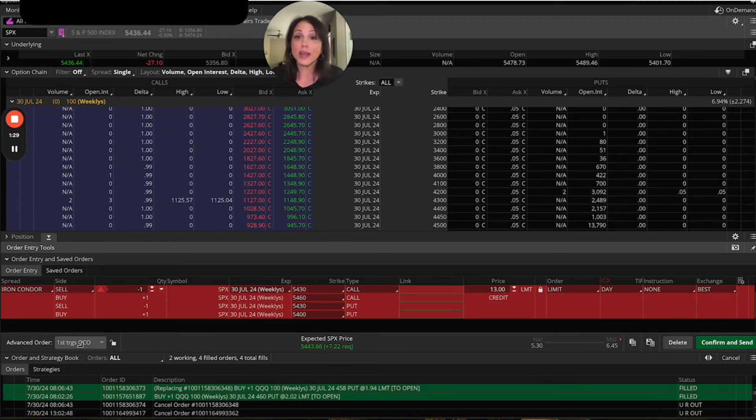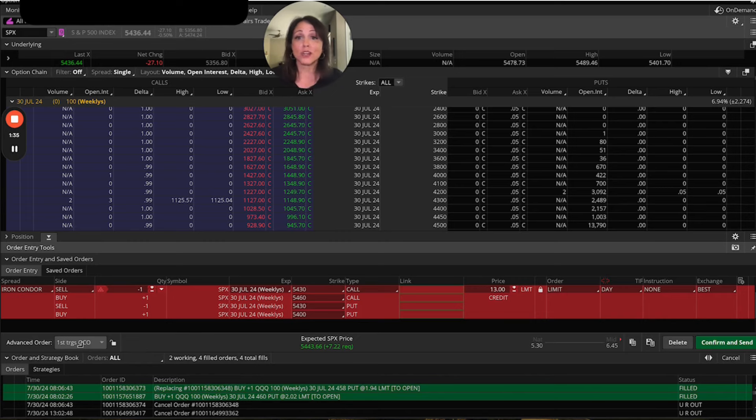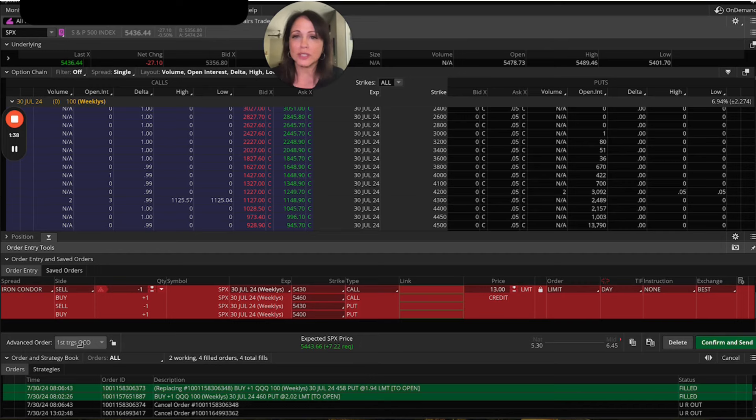And by the way, maybe it's just an OCO, right? Maybe you just wanted to get this in there and you wanted to get it out to make sure that it got in because you know that this is a pretty fast trade. So you just want to get it in there.